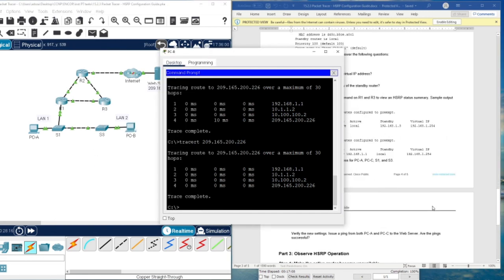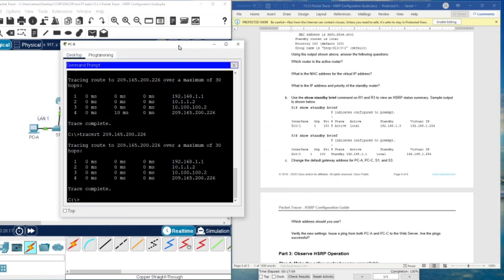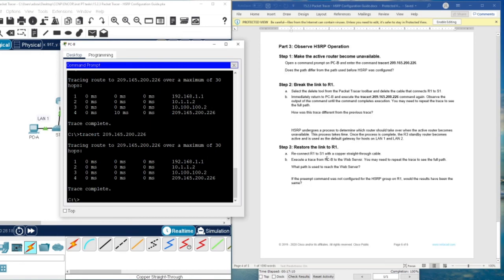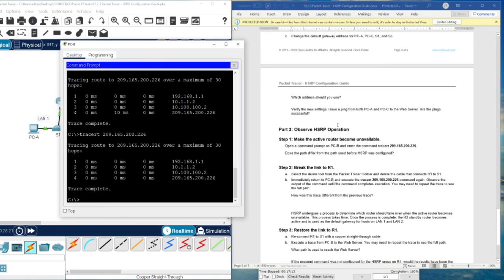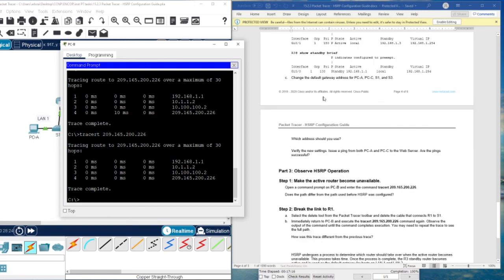We also have questions to answer. I will answer the questions and you will find the file with the Packet Tracer in the description box. Thank you very much, and I will see you in the next video.